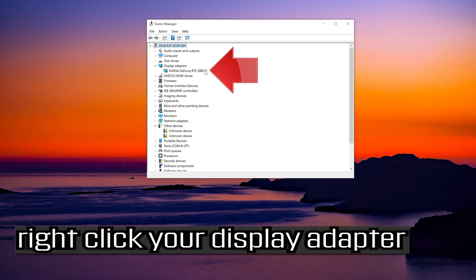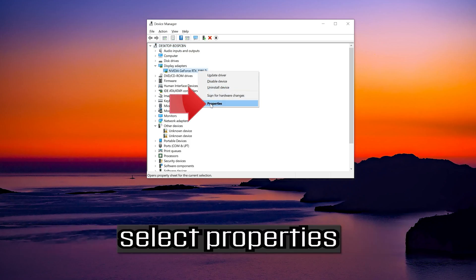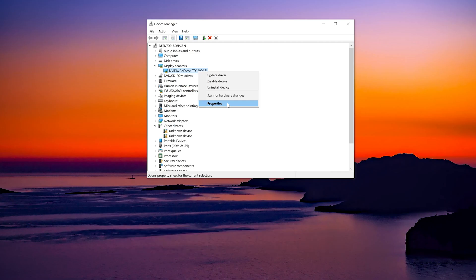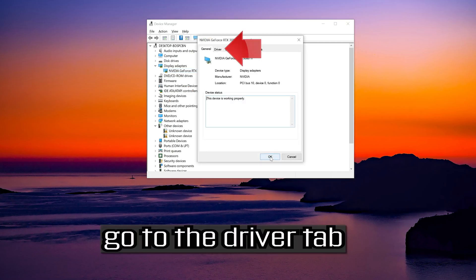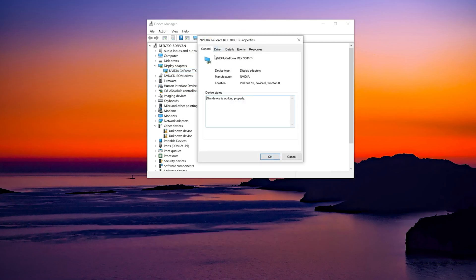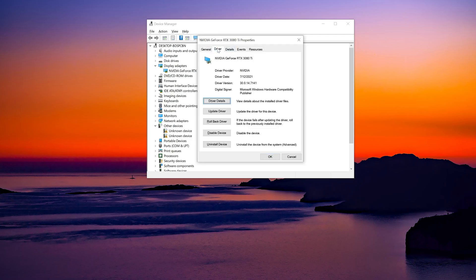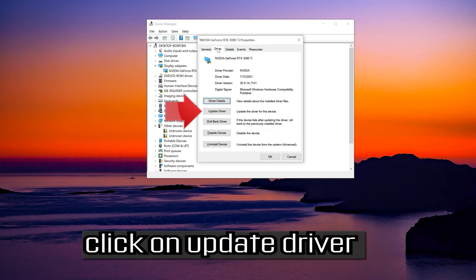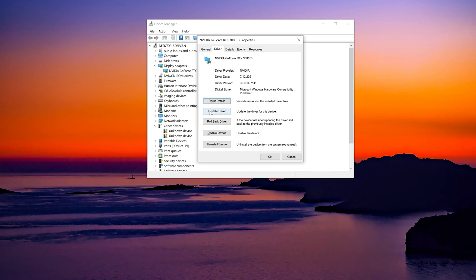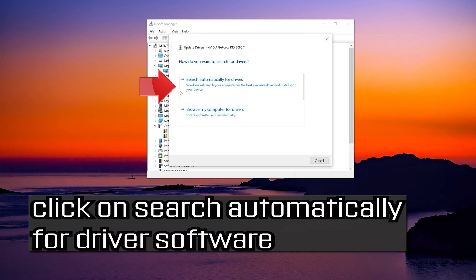Right click your display adapter. Select properties. Go to the driver tab. Click on update driver. Click on search automatically for driver software.